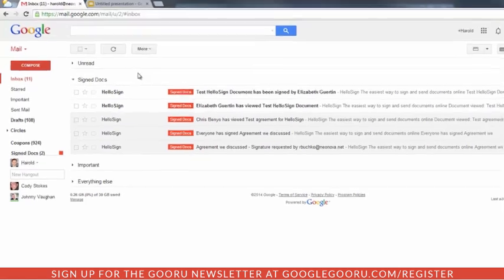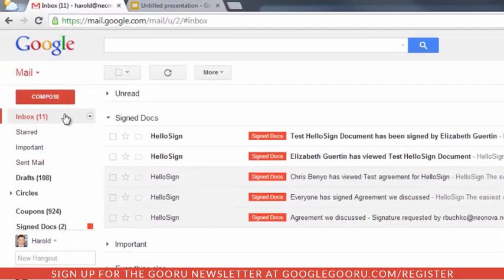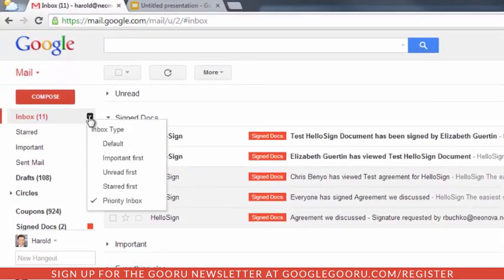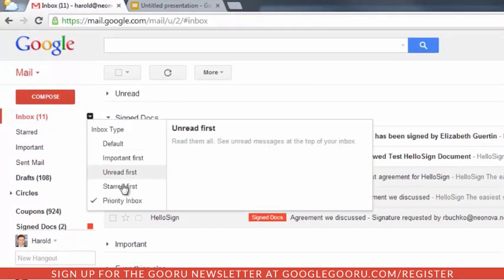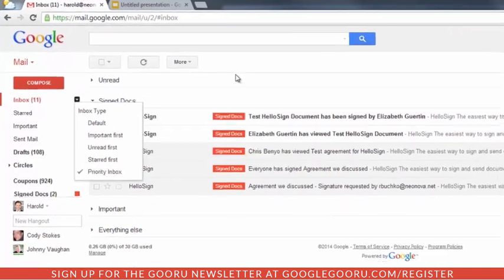First of all, you'll need to set up Priority Inbox. Just mouse over your inbox, click the down arrow, and click Priority Inbox.